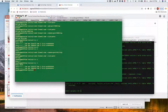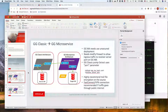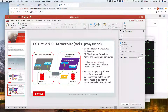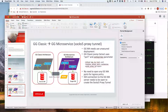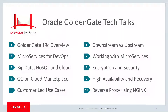That concludes today's presentation showing two methods: direct connection from the pump extract to the receiver server, or using the SOCKS proxy tunnel. Both require an unsecured deployment on the target Golden Gate microservice architecture. My name is Warner — thanks for your time today, and hopefully this information is helpful. Thanks again for tuning in to this edition of the Golden Gate Tech Talk series. Be sure to check out all the other tech talks available, and stay tuned for more.